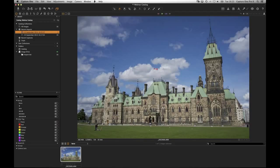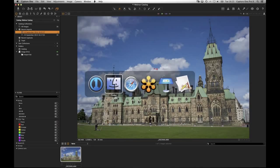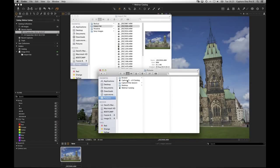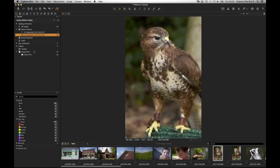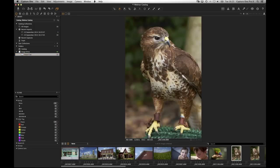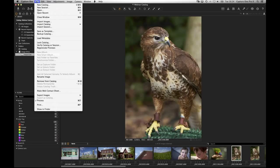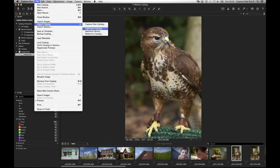Russell asks whether Capture One can share the same folder as Lightroom. Yes — it creates separate adjustments. All Capture One adjustments are held in the catalog database. You can point Capture One to exactly the same folders as Lightroom and it doesn't matter — it builds different previews and different adjustments. If you want to import your entire Lightroom catalog or Aperture library, you can do so via File > Import Catalog and choosing Lightroom or Aperture.